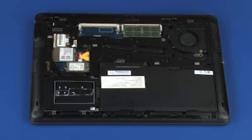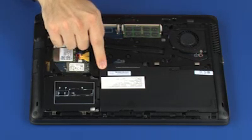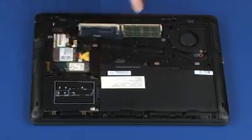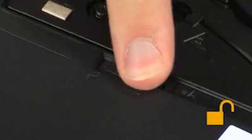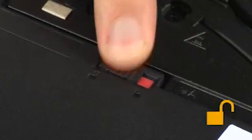Removal. Slide the two battery lock latches to the unlocked position, identified by an unlock icon.